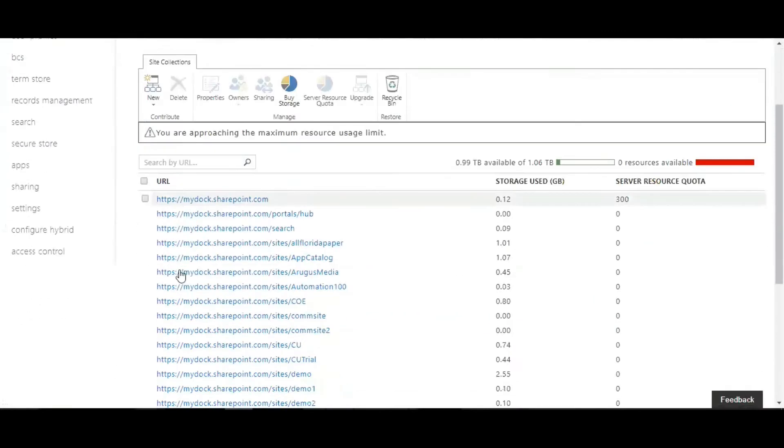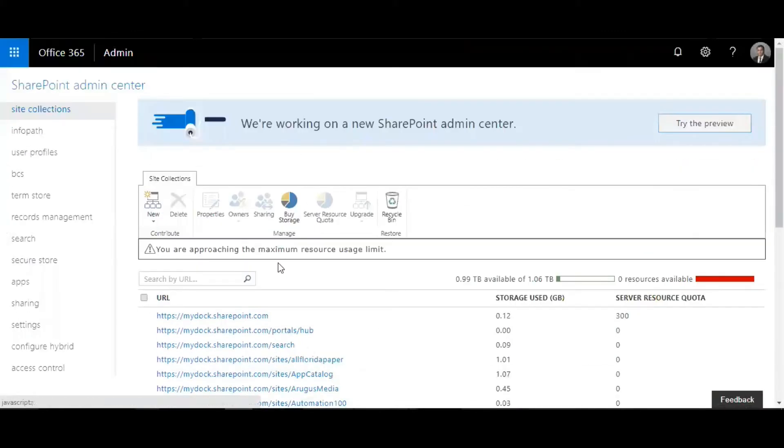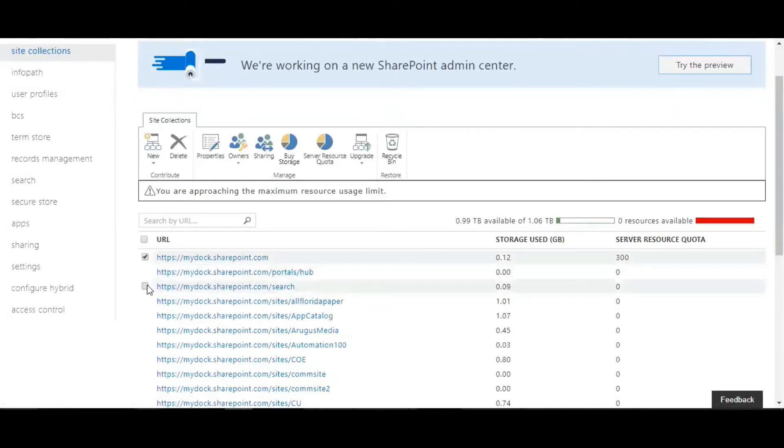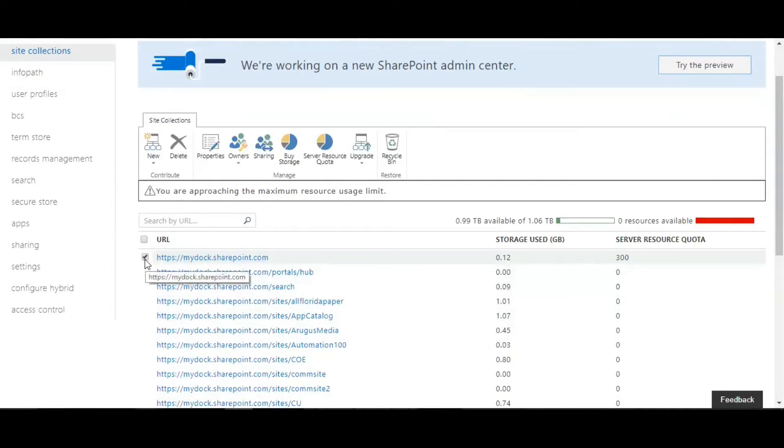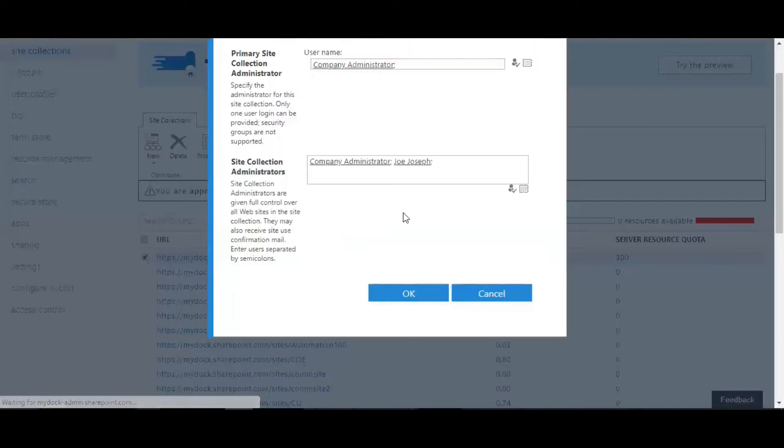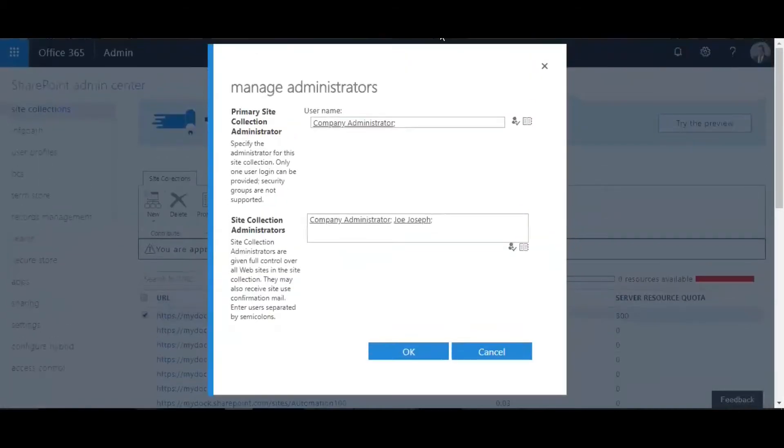Now basically what you're going to do is select the site which you want to see who the owners are. Just select one of the site collections, select the owners, and click on manage administrators.